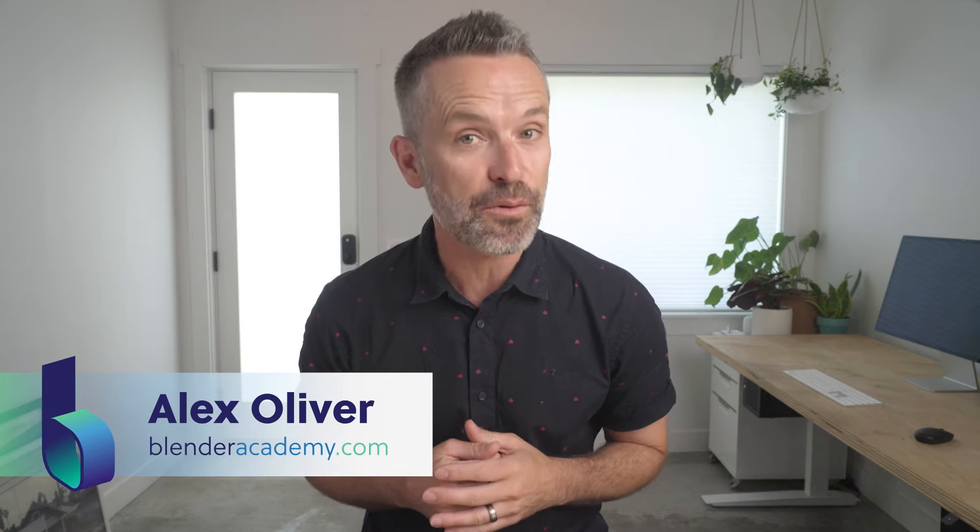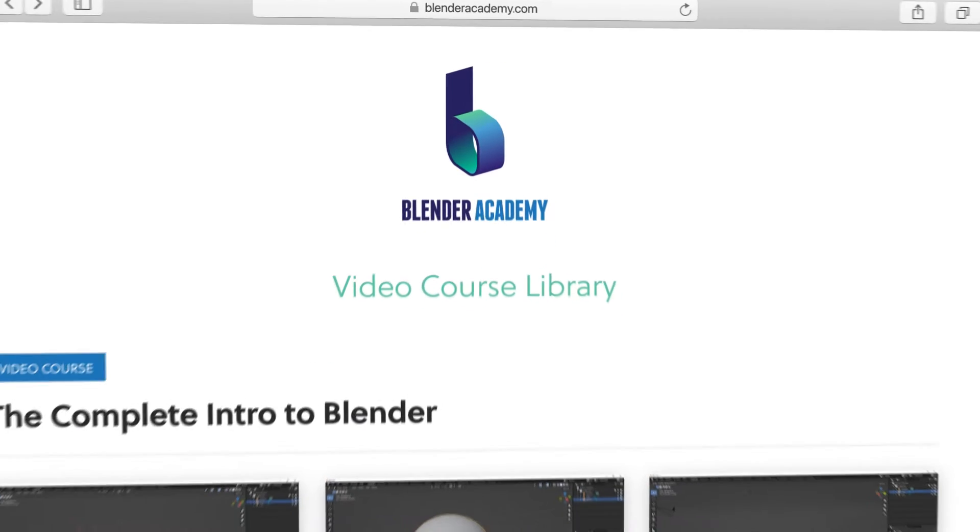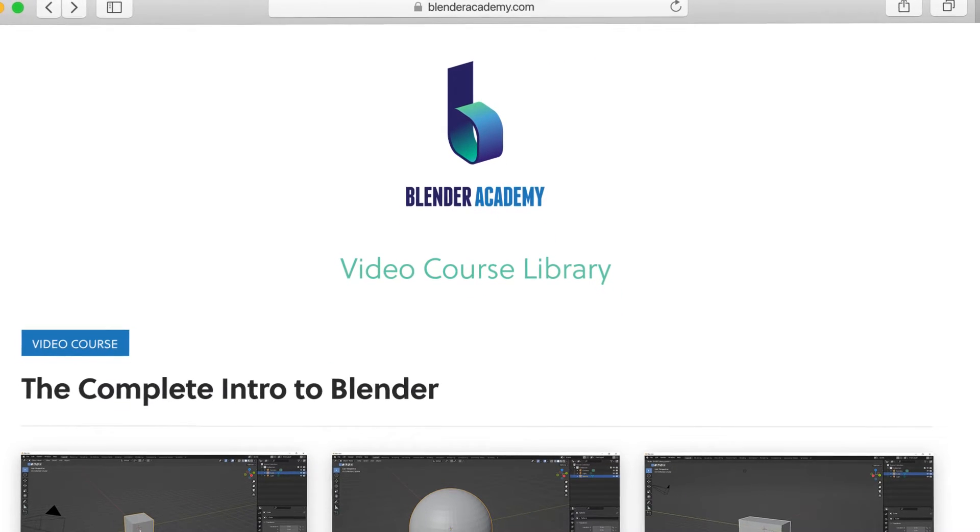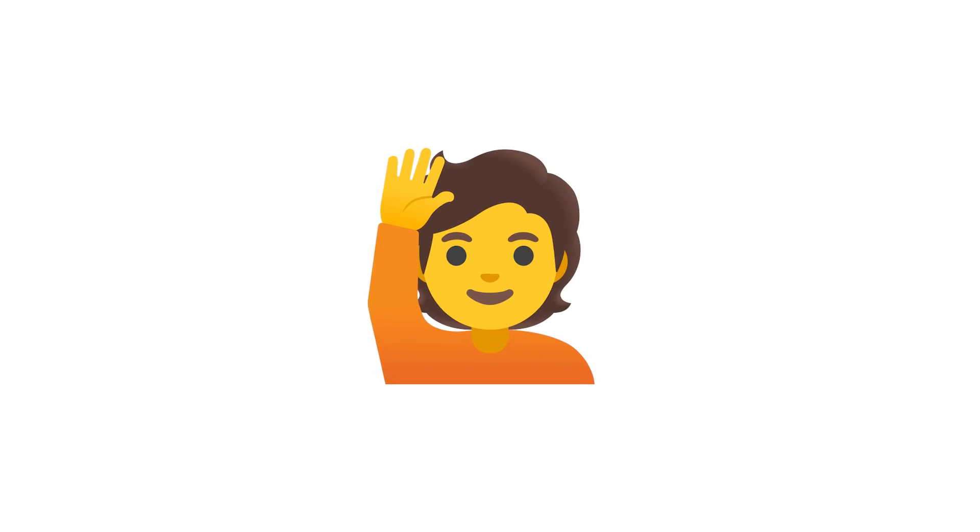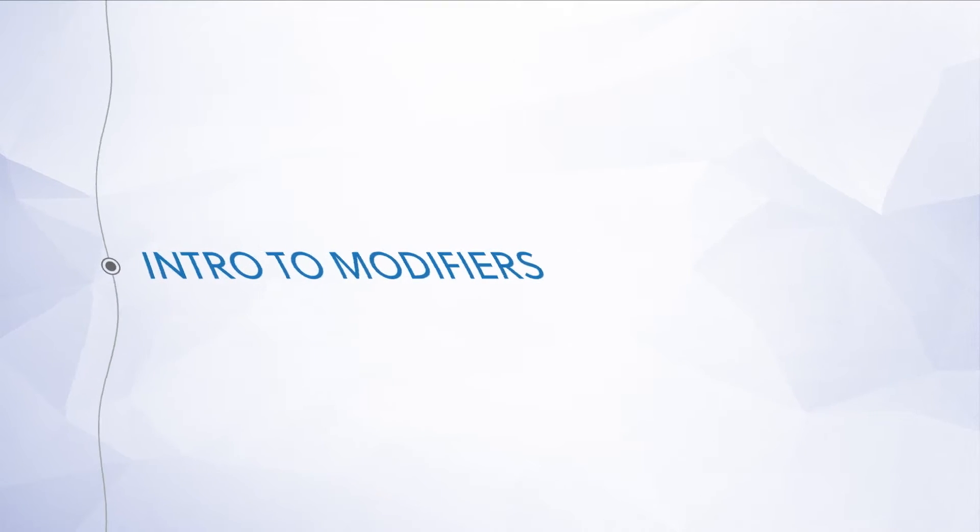Quick reminder, this lesson is from our complete intro to Blender course that we're offering for free for a limited time on YouTube. If you're new here, I'd recommend starting at the beginning of the course. I've added a link in the description. Alright, go ahead and open up Blender and let's jump right in.